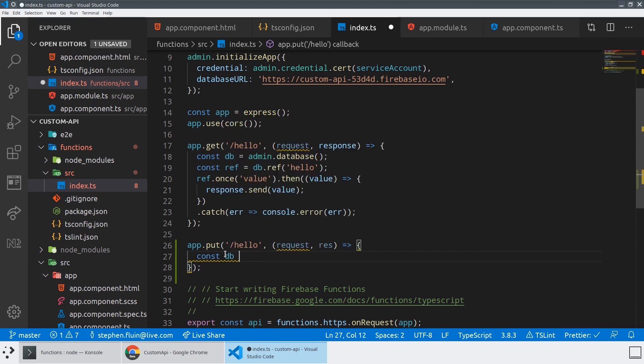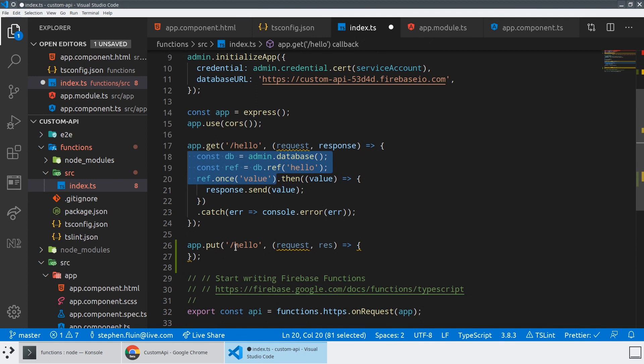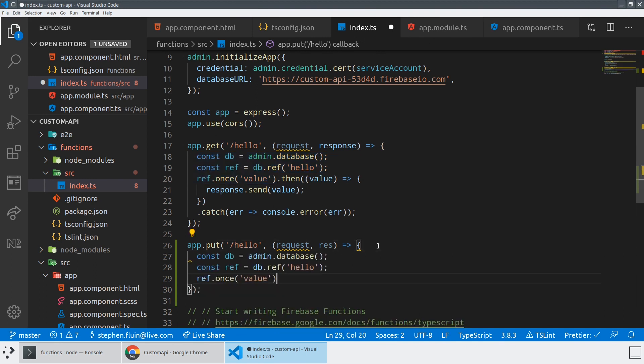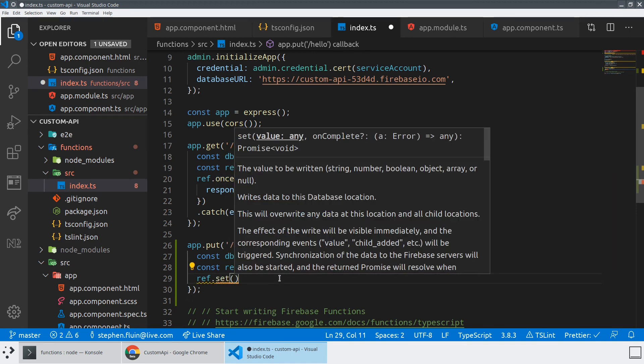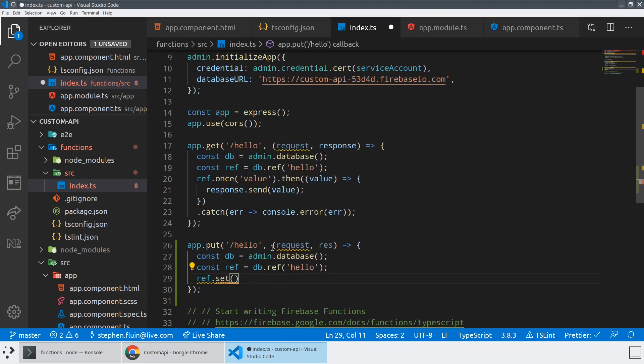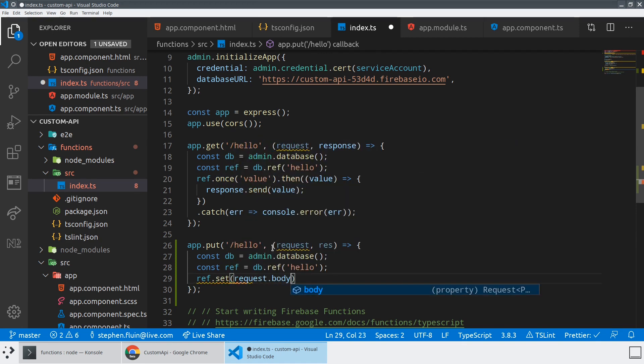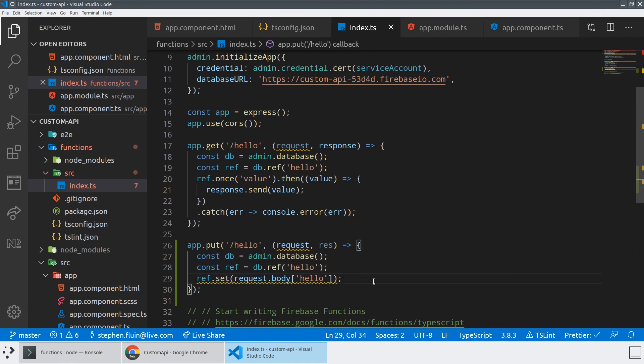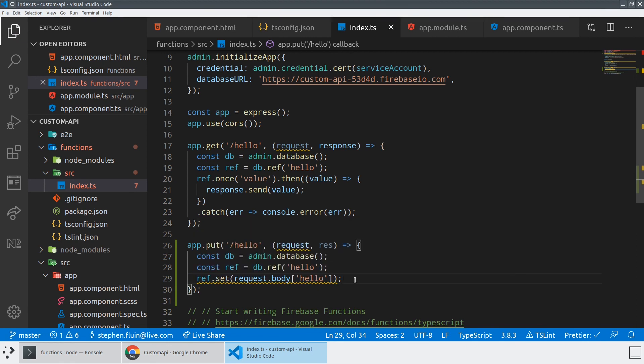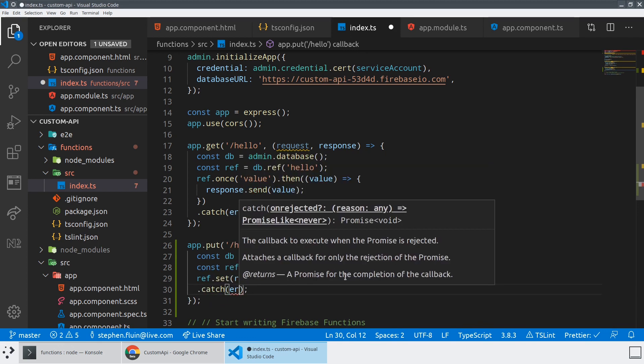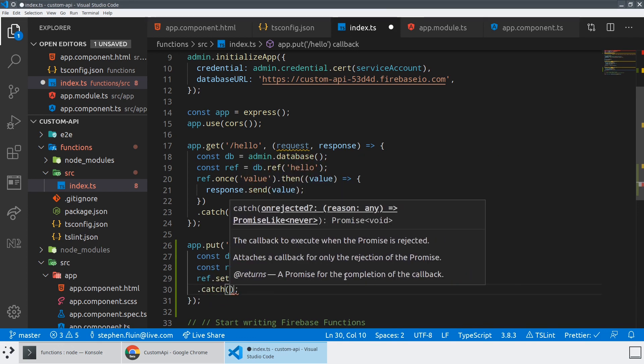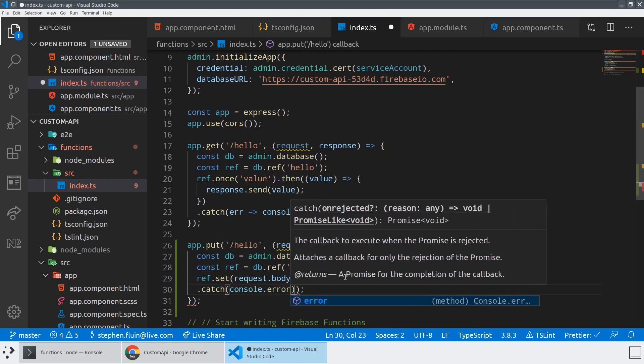If we said const DB, let's actually just copy most of this code over. And what we could say is instead of ref dot once, we could say ref dot set, and we could set it to be some value, maybe that's request dot body. Hello. So let's check the body of our request for a response and let's just pass it directly to console dot error.